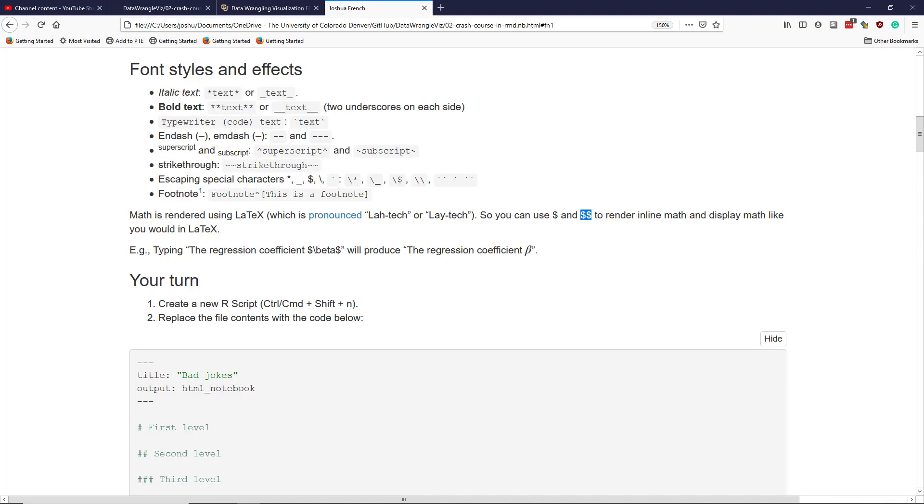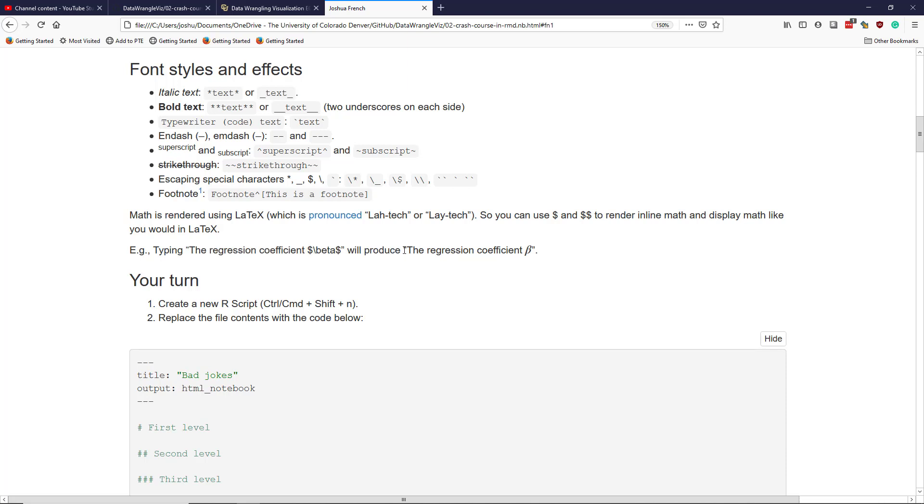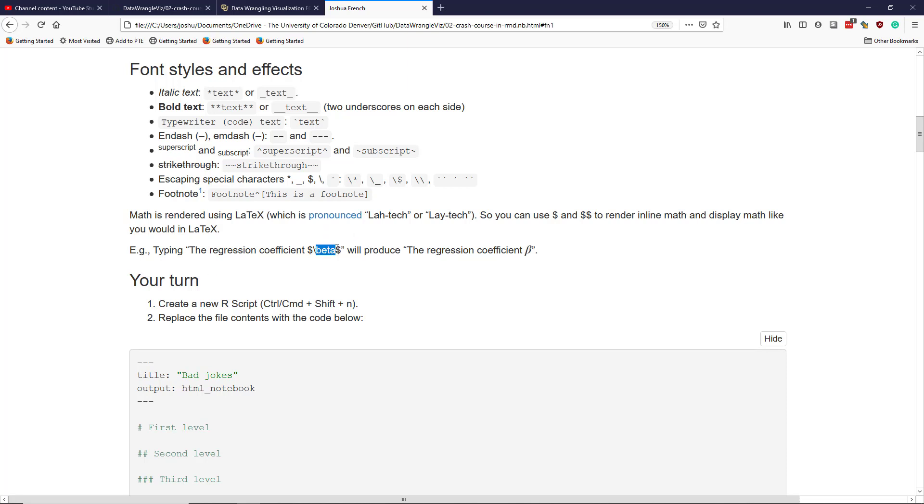For example, if you typed this into an R Markdown document, the rendered result would look something like this. You can see here that inside a dollar sign, I wrote slash beta. This tells R Markdown to use LaTeX to render the beta symbol, which is what is shown here.